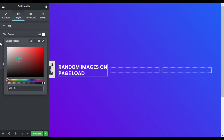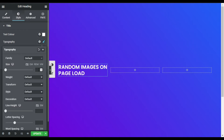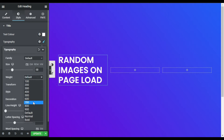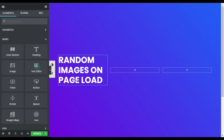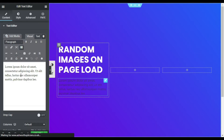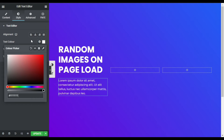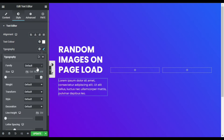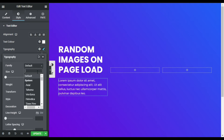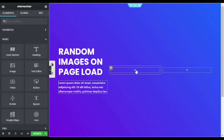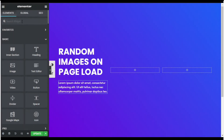I will change its size to 50 and its weight to 700. Now I will drag in a Text Editor widget — you can change the text, but I will go to Style and change its color. In the typography I will change its font to Allota. Now here I will add the Random Images widget.